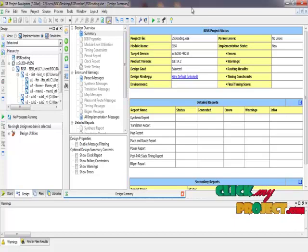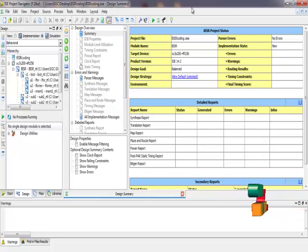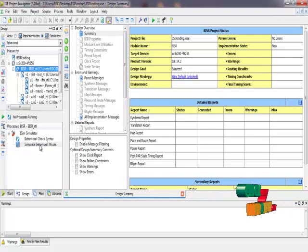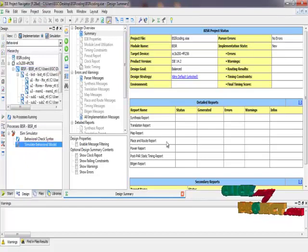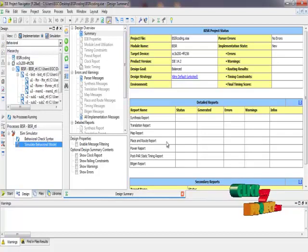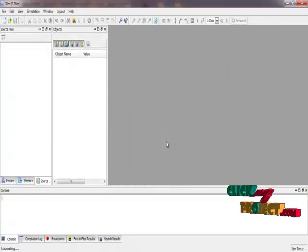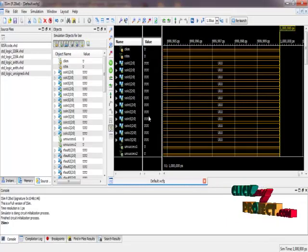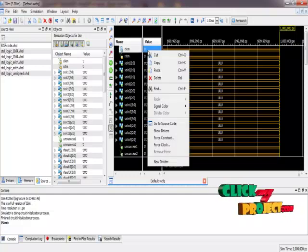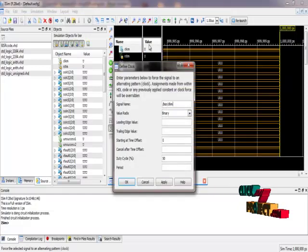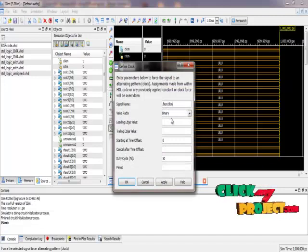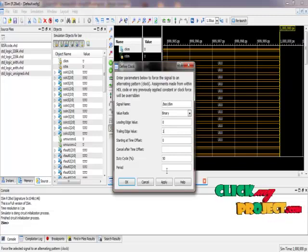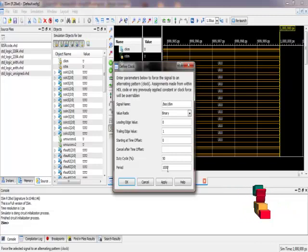Next we are going to see the output for our product. Here we have to click on Simulation, then ISim, and then click on Simulate Behavior Model. The simulation will be opened. Then click on CLKM and click on Force Clock. Right click, then the leading edge value is 0 and the trailing edge value is 1. The period is 1000 nanoseconds.